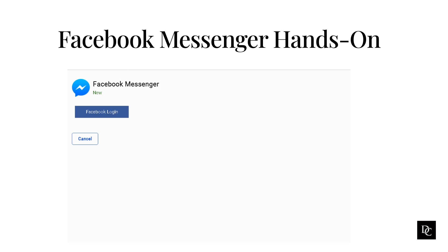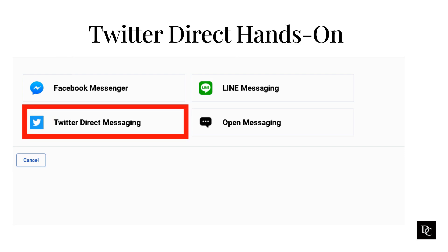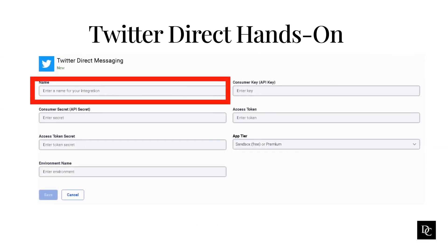Now let's take a look at Twitter Direct Messaging. Genesis Cloud ACD Messaging provides a way for your customers to use Twitter Direct Message to interact with agents who are using Genesis Cloud. Before you can configure ACD Messaging for Twitter Direct Message, you must have a Twitter app. Under Message, click Platforms, click New Integration, and click the Twitter Direct Messaging tile. The Twitter Direct Messaging page appears.